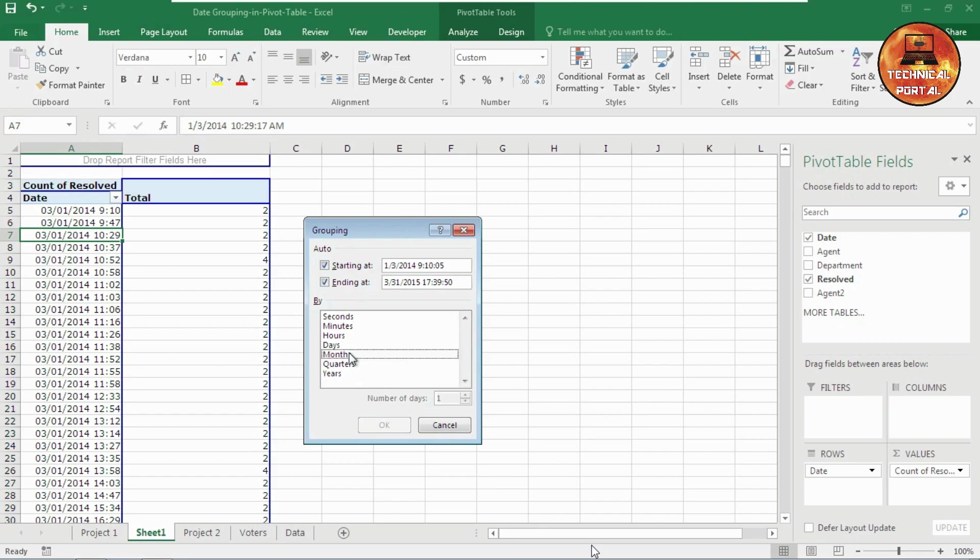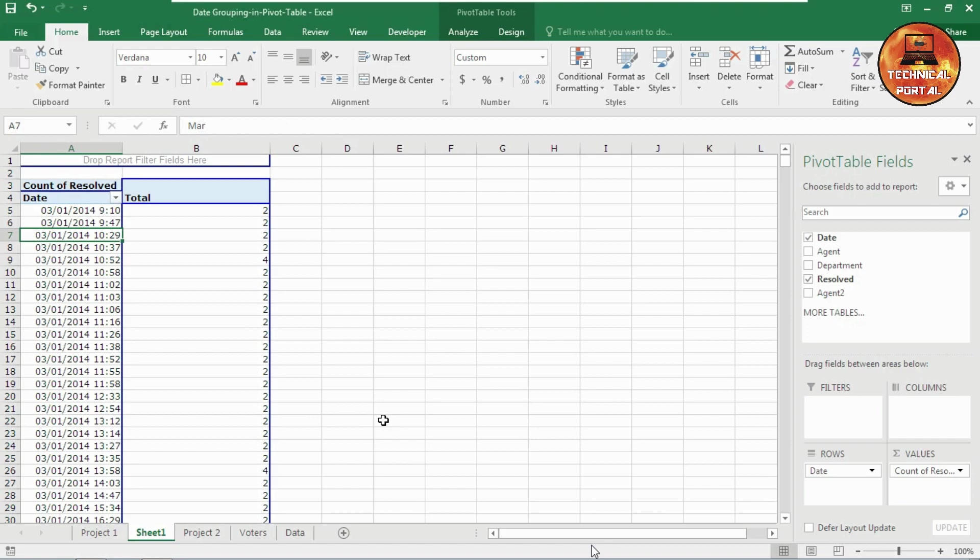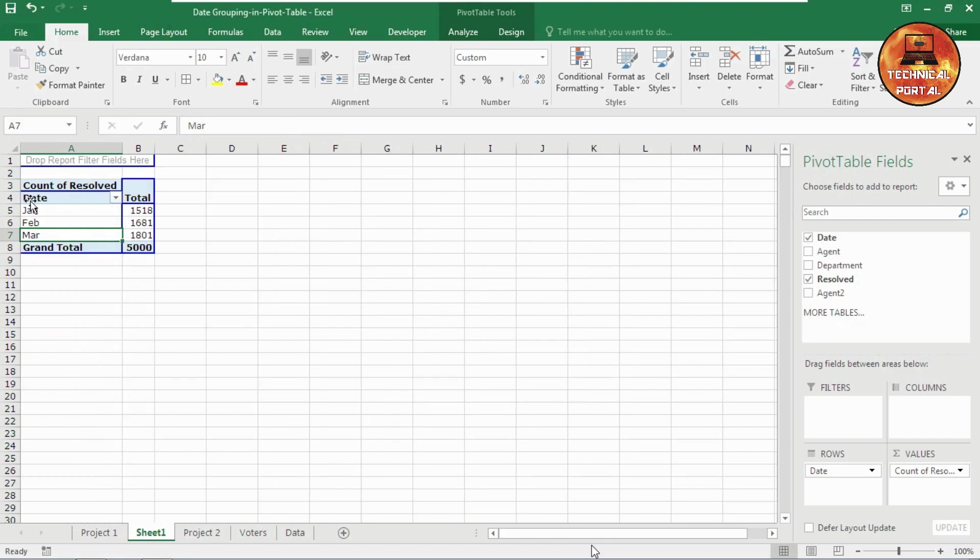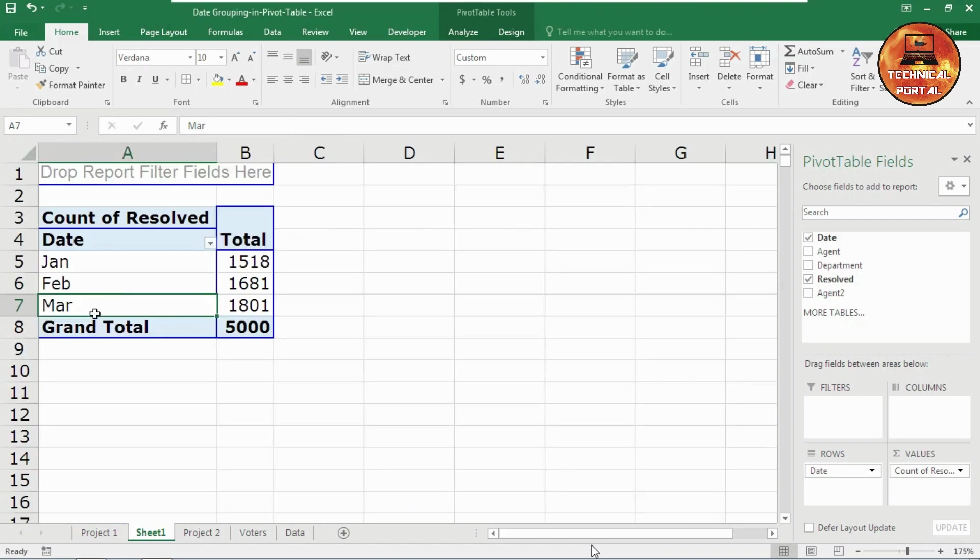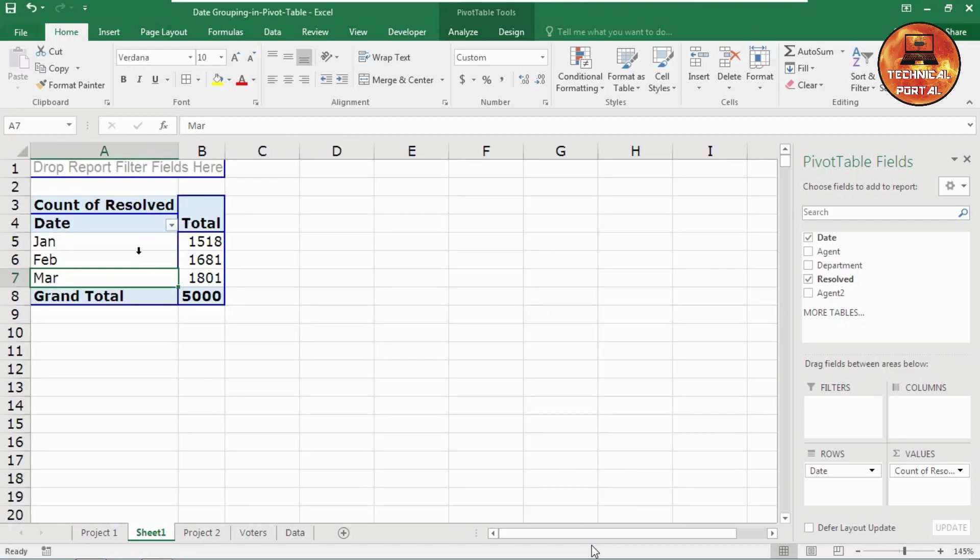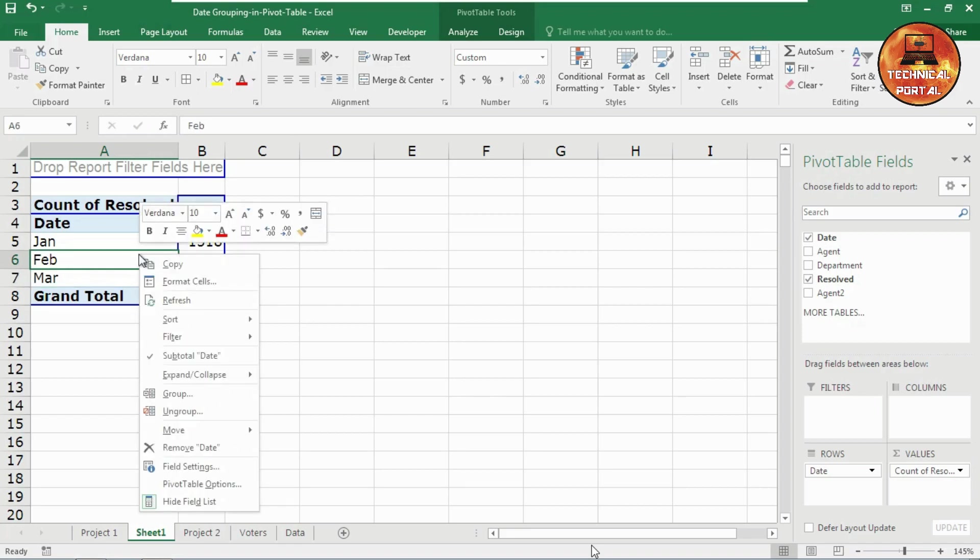Just click on it. Look, you do not need to hold any buttons like control or shift. Just click on it which one you want and click on OK. Look at here, the date has been grouped according to the months.